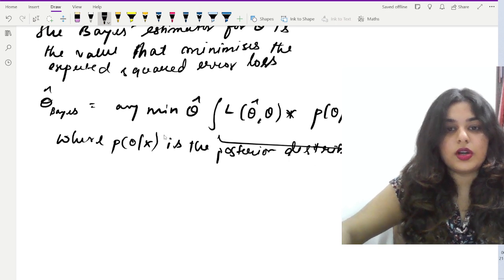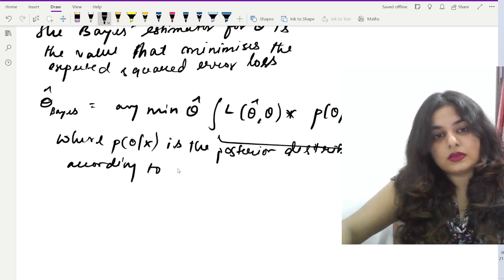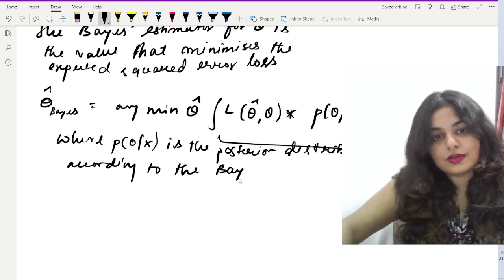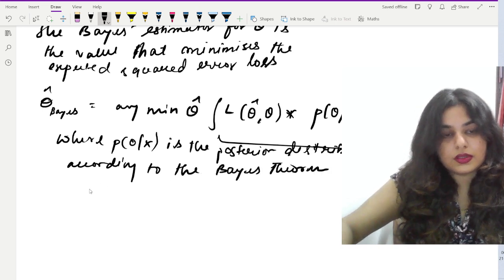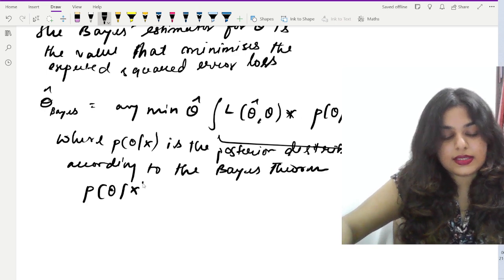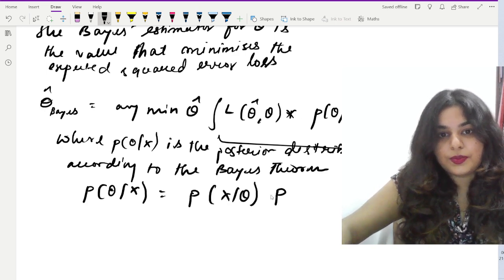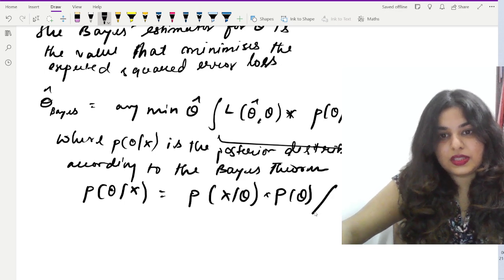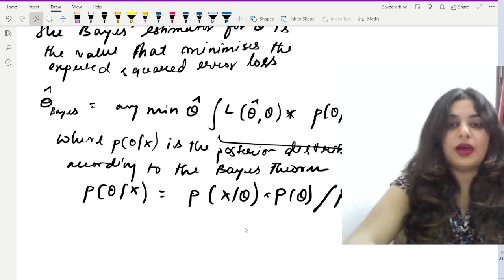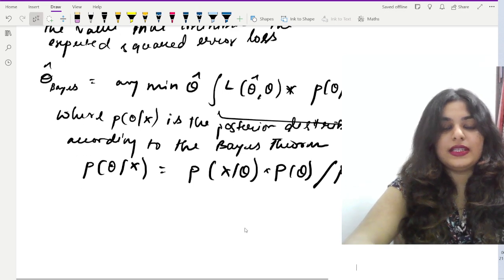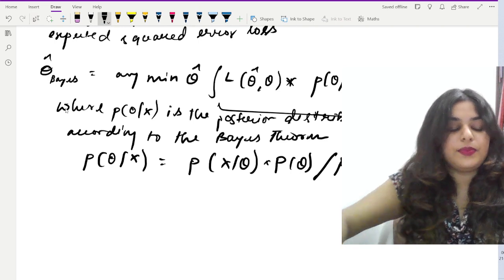This is according to Bayes' theorem, where p(θ|x) equals p(x|θ) times p(θ), divided by p(x). Solving this minimization problem leads to a complex expression.